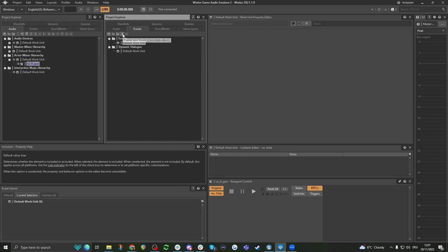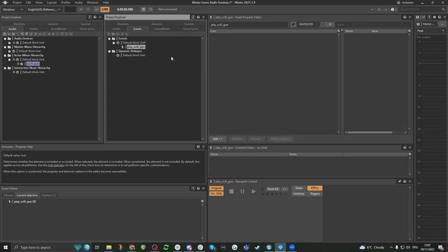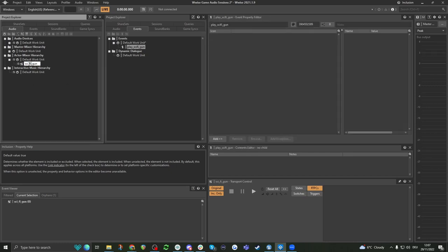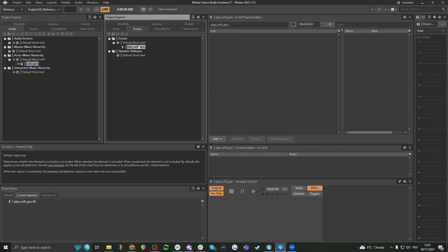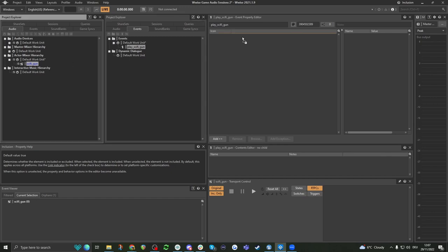Essentially, events — what they are — so I can create a new one here. Clicking the Events tab, and we're in the default work unit, so I can just press Create New Event. I'm going to call this play_sci-fi_gun. Now we have a play event, and this event is a container that houses the actual files inside of it. So we have the sci-fi gun that we can drag and drop in here.